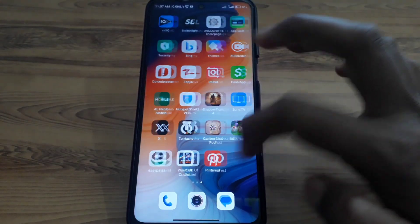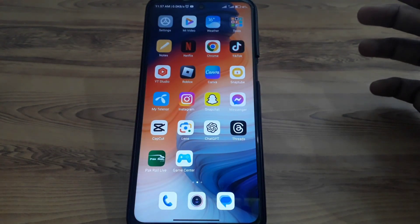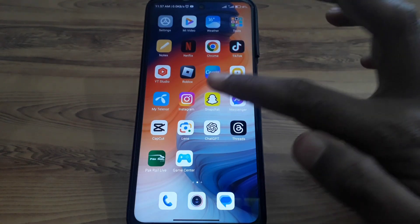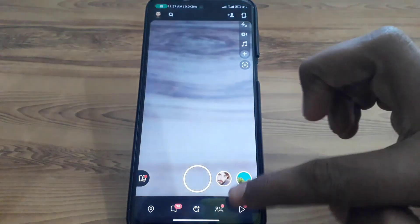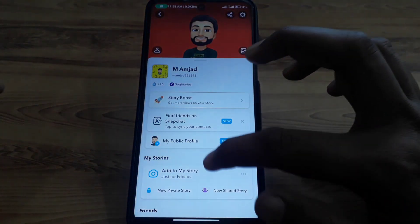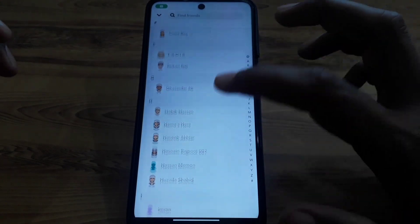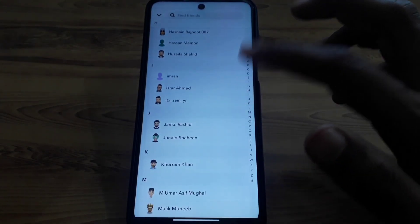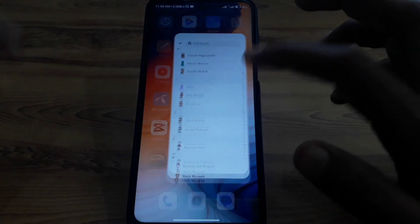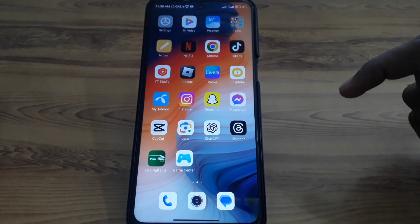Hello everyone and welcome to my YouTube channel. Today we are going to discuss how to see who is behind a fake Snapchat account. If you have recently received a request from anyone on Snapchat and you have a doubt that it is a fake account or a fake person, here is how you are going to check that. Simply watch this video completely, so without wasting any time let's start.